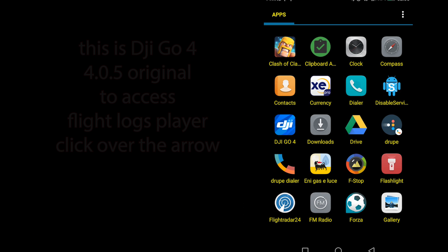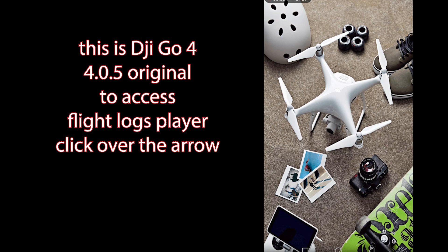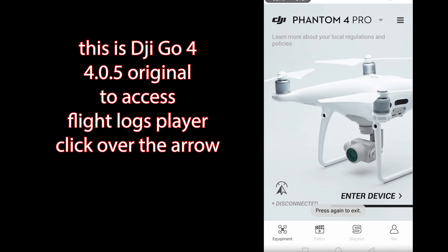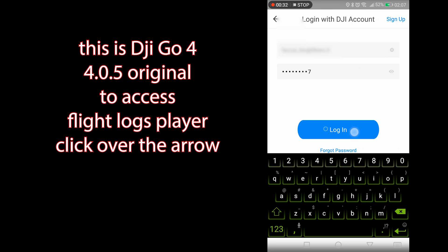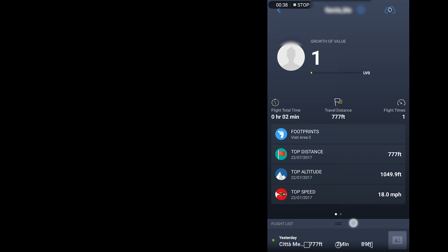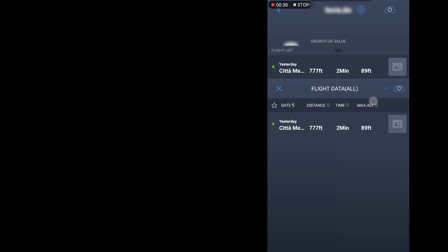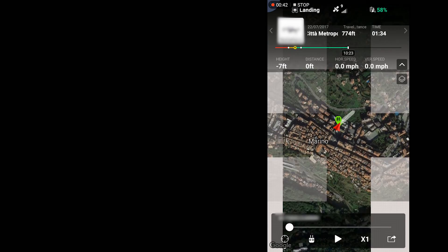Hello guys, welcome to this new video. Today I'm going to show you how to use and read flight logs. Flight logs are a great resource, especially if you want to plan a mission with the drone. With the official DJI GO app, all you need to do is login and access your flight logs, then choose the flight log and play it inside the DJI GO app.